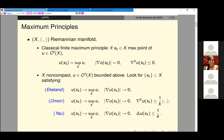This kind of maximum principle is fairly studied. The Ekeland principle is related to completeness of a metric space in the general setting. The Omori maximum principle is related to martingale completeness, and the Yau principle is related to stochastic completeness. But we will not talk about that.